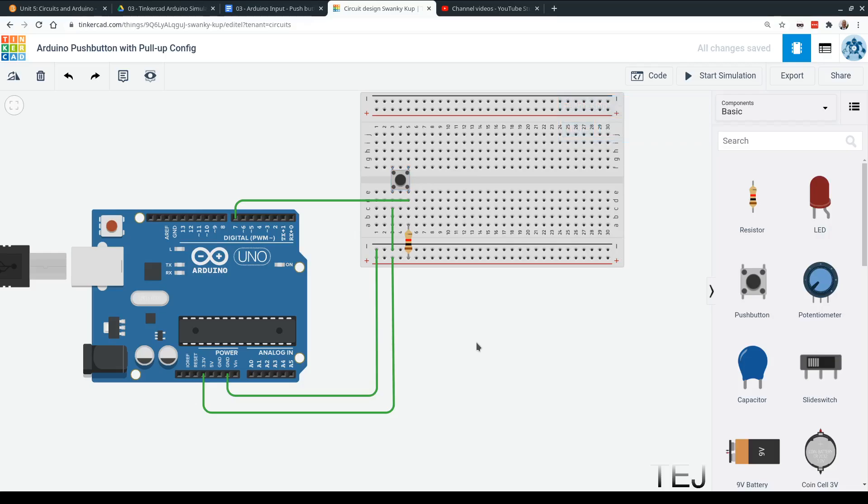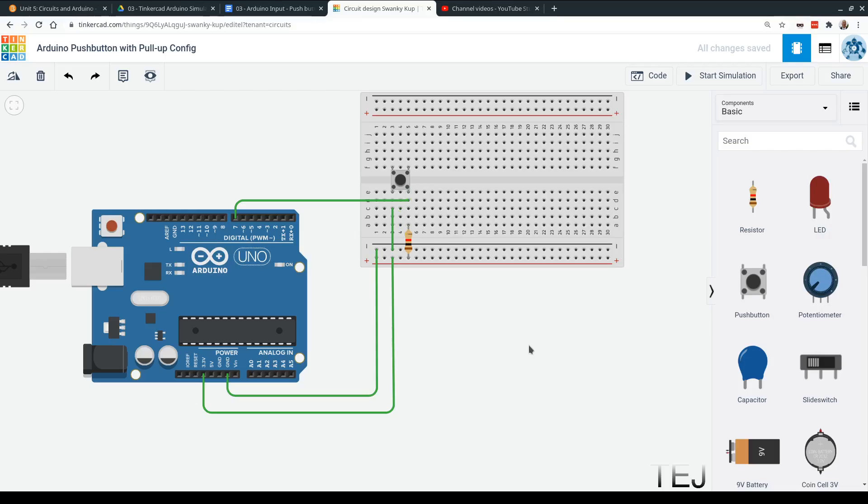So that means that pin 7 is going to show a high value if the button is not pressed, and it's going to show a low value if the button is pressed. So that's the opposite of what you would expect. We're actually getting low voltage in pin 7 when it's pressed. When it's not pressed, it's high voltage. And that's because of the way it's connected here. That's called the pull-up configuration. It's the most stable configuration to work with Arduino.